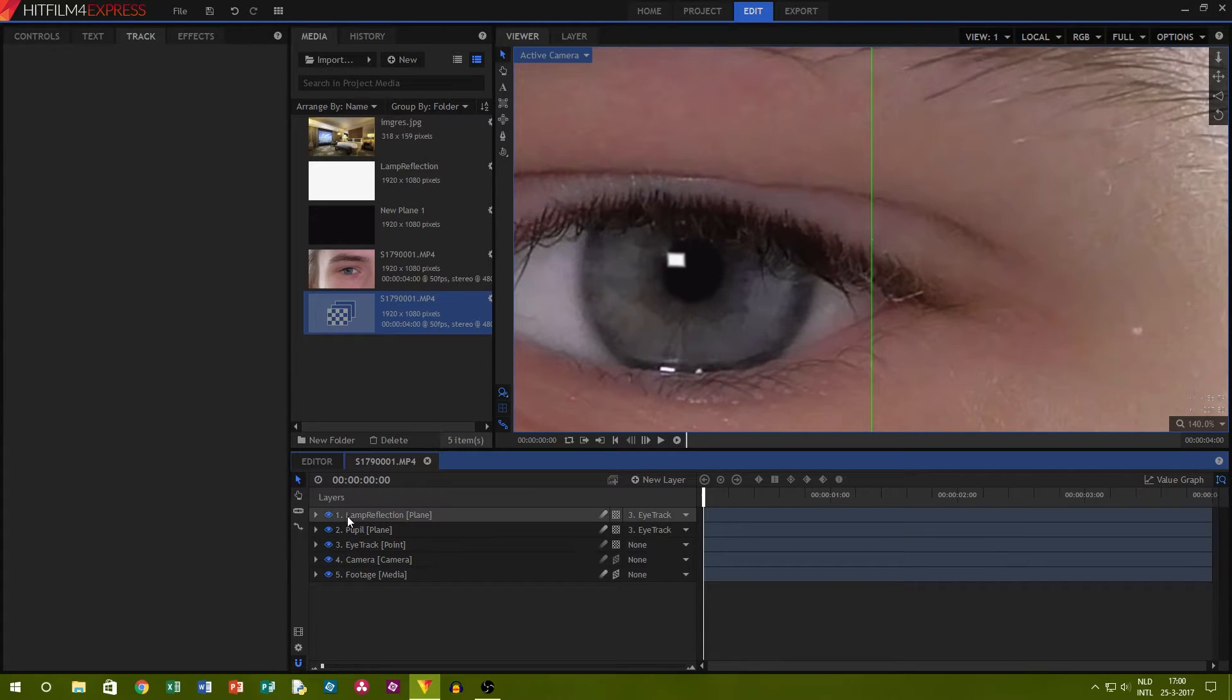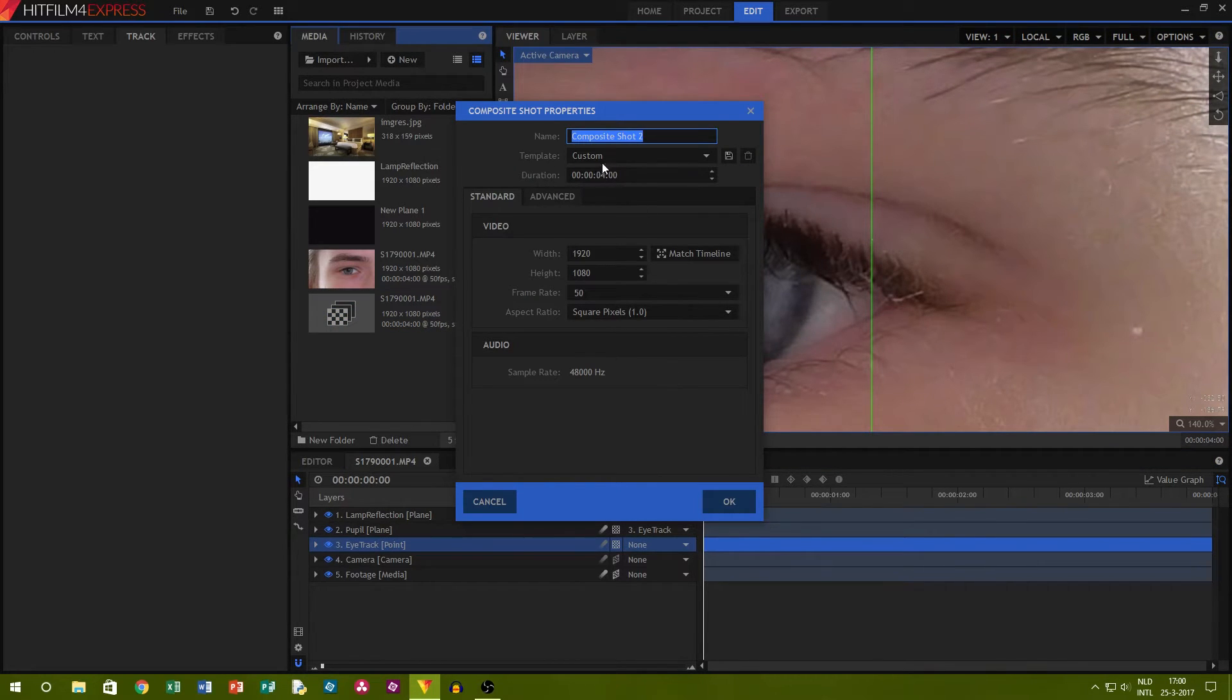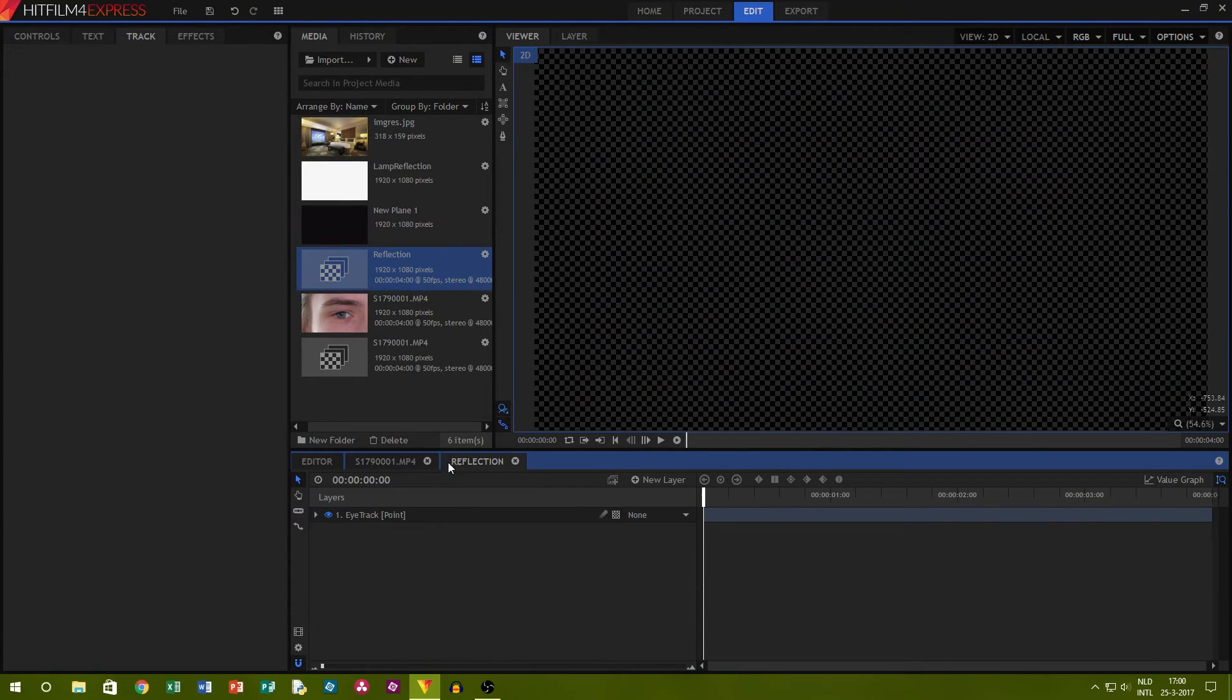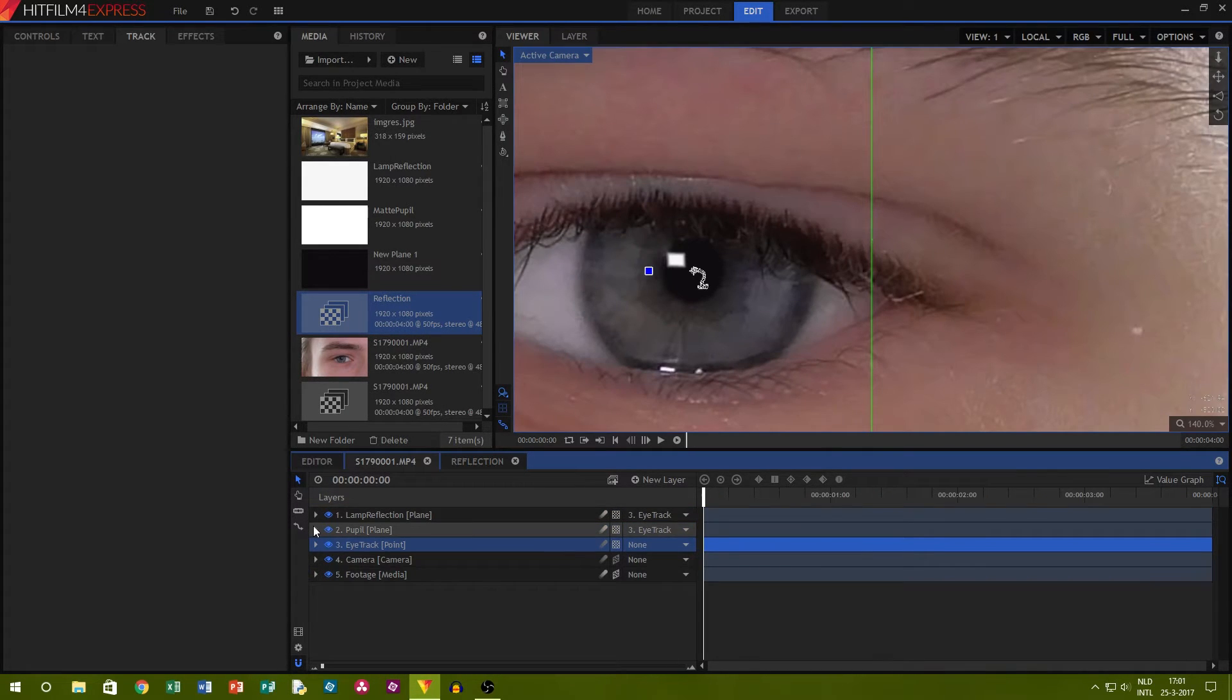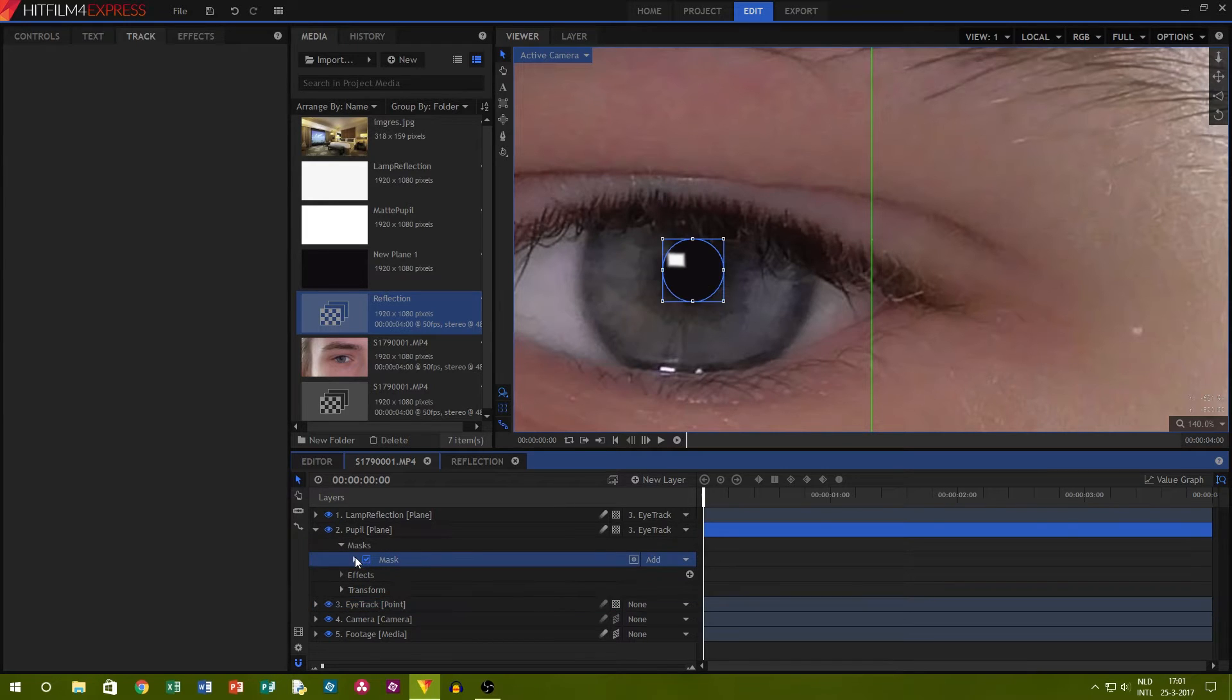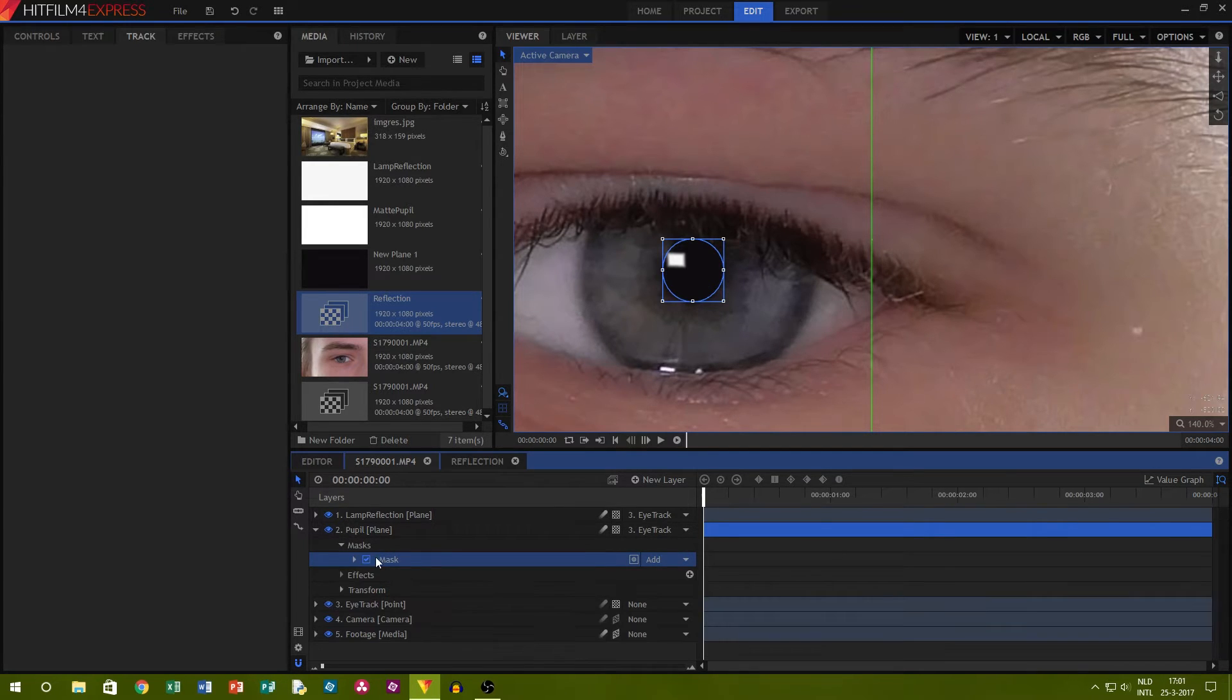To make the reflection, we need to make a new composite shot and copy the eye track in there. When you copied it in, go ahead and add a solid white plane. Go back to your other composite shot and copy the mask we made for the black pupil layer onto the white layer.